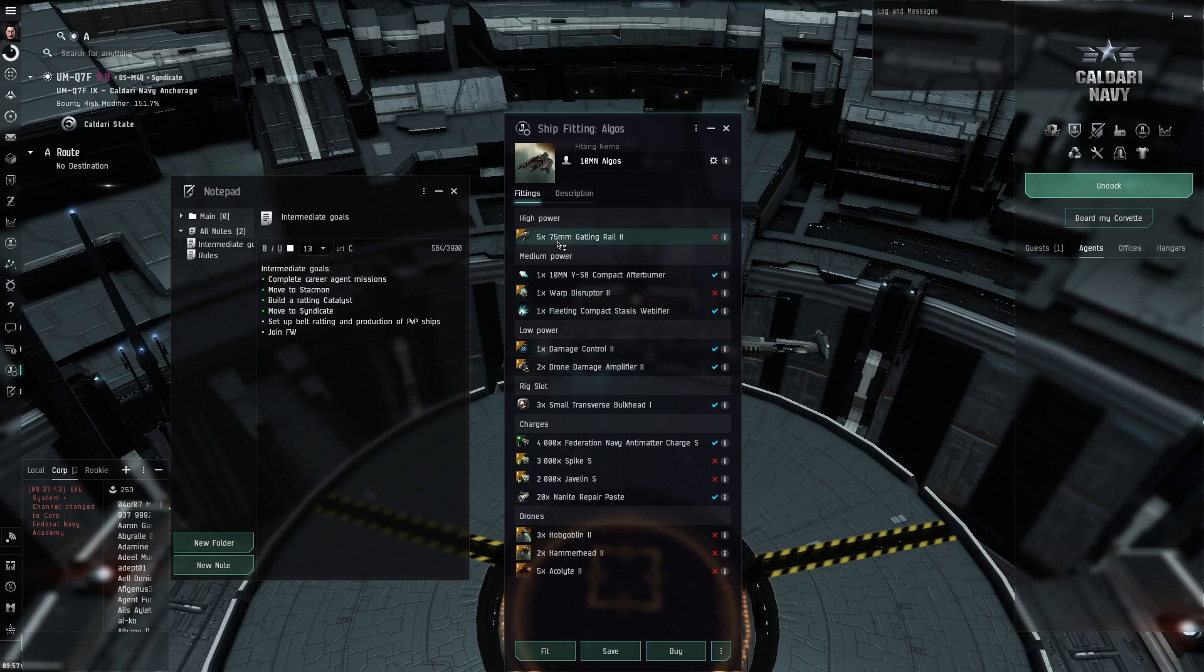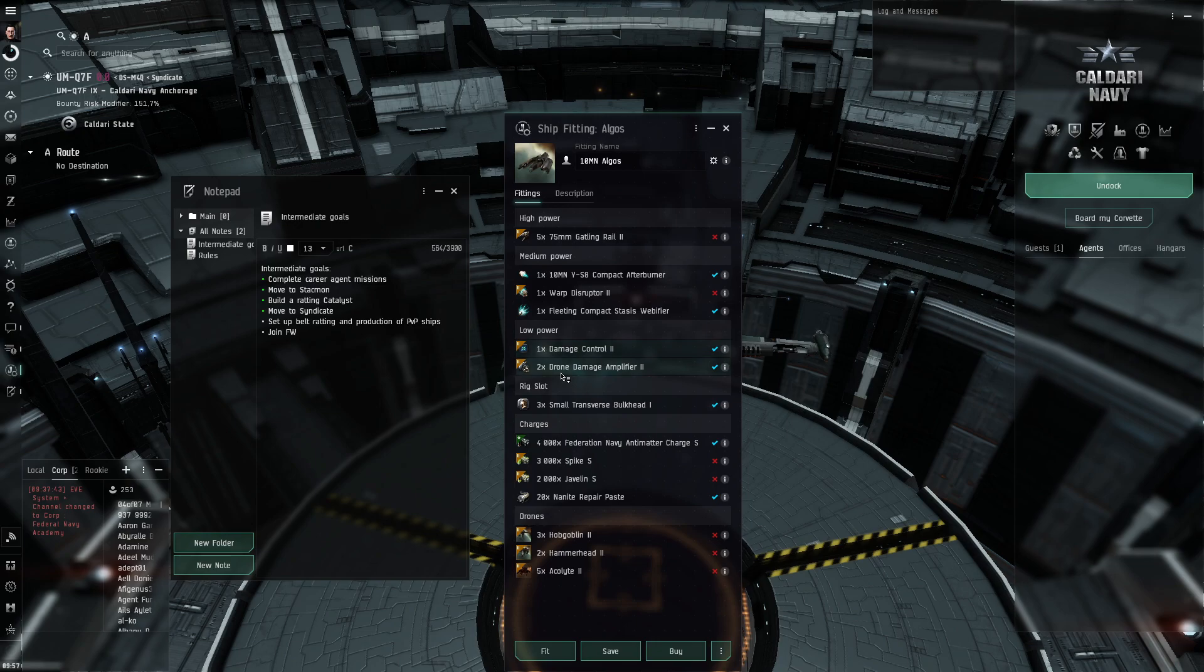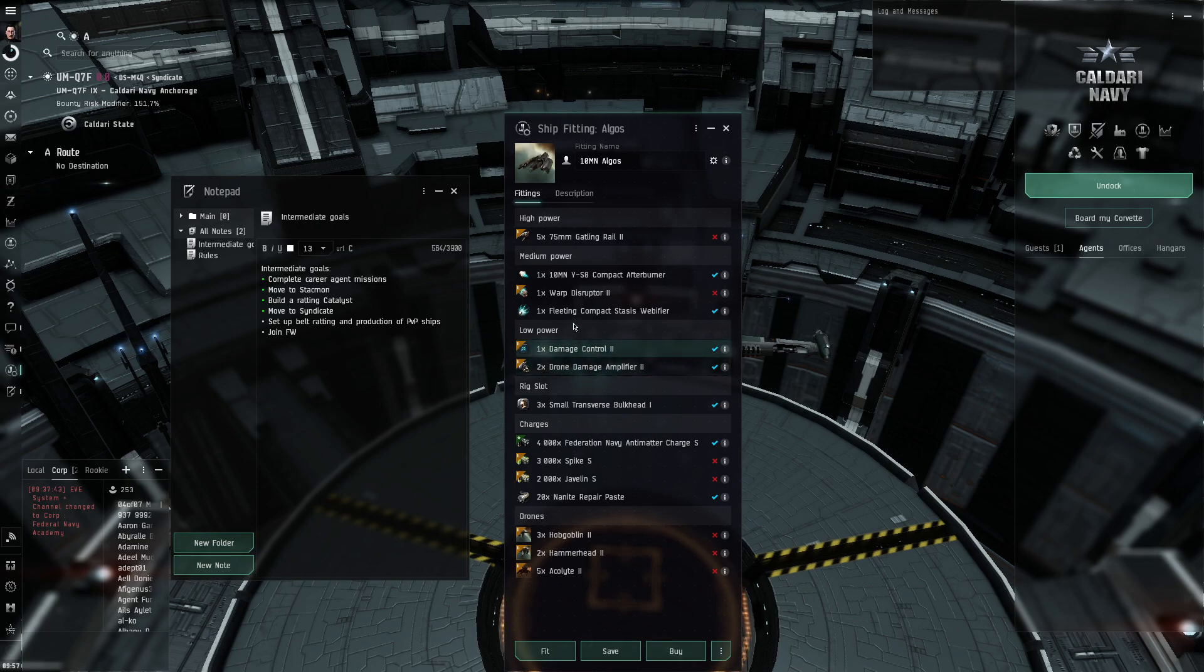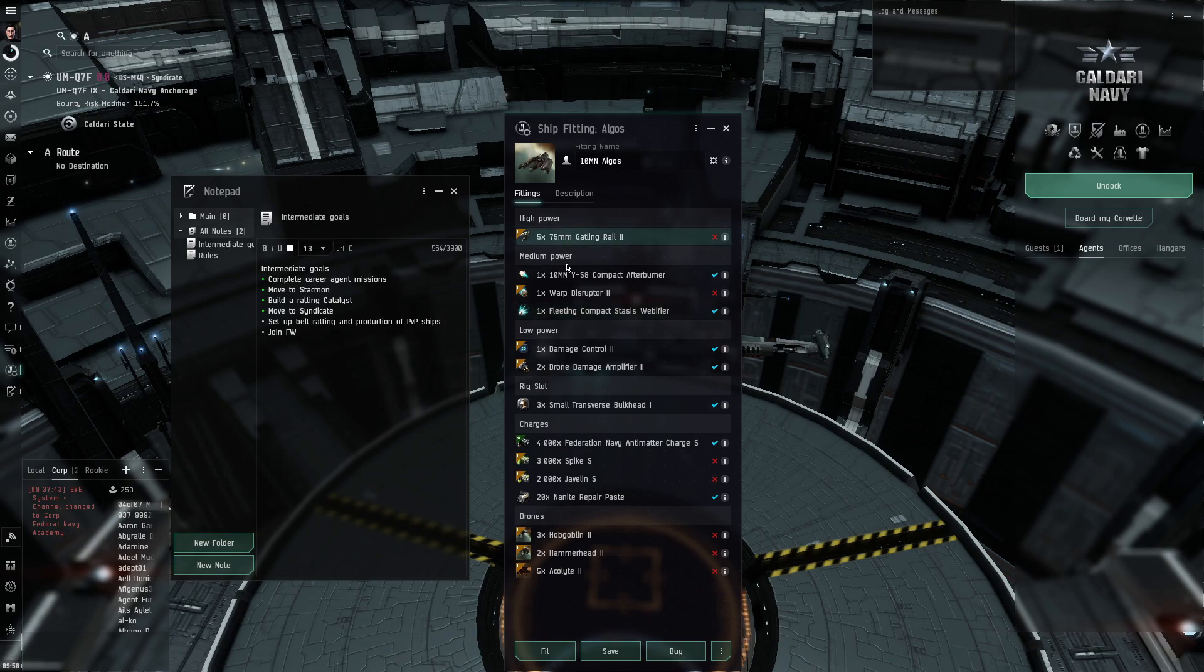I can replace guns with tech 1 or meta. I can replace a point with tech 1. I can replace damage control and DDA with tech 1 as well, or meta. And it will be almost as good as the tech 2 variation. Which is basically what I want.